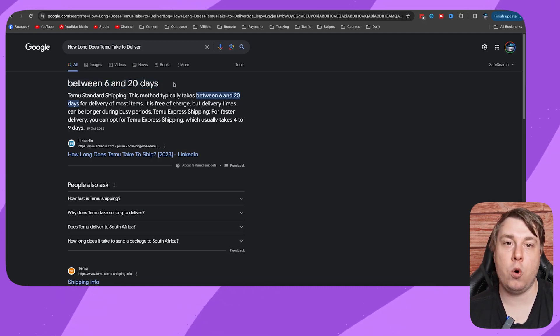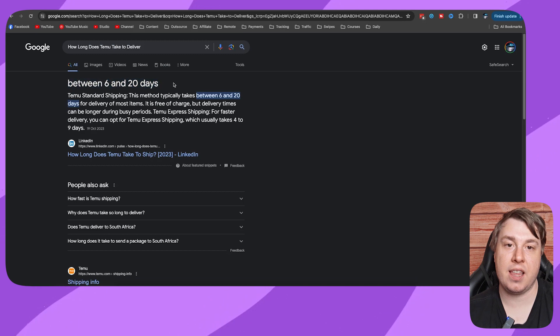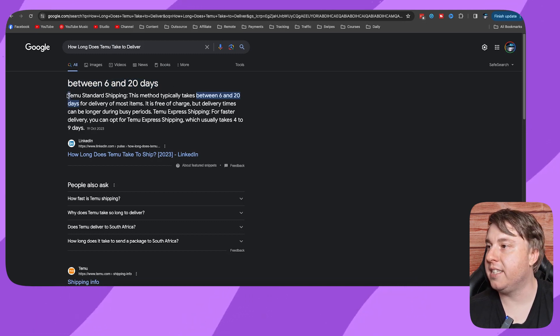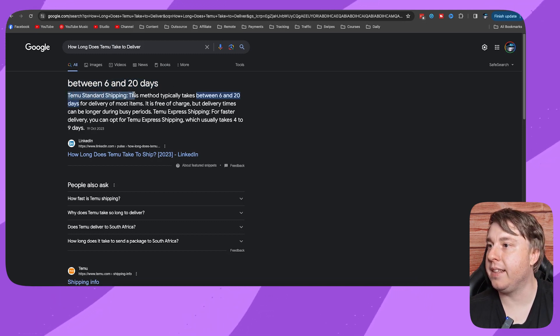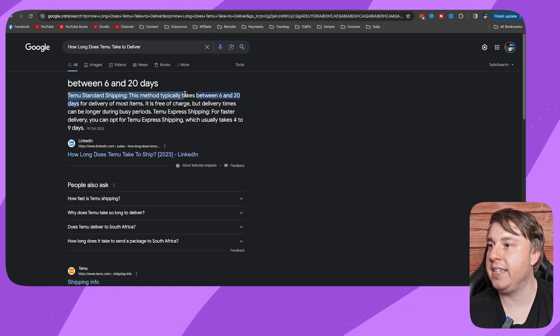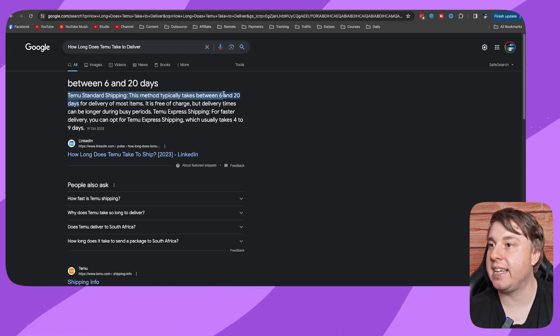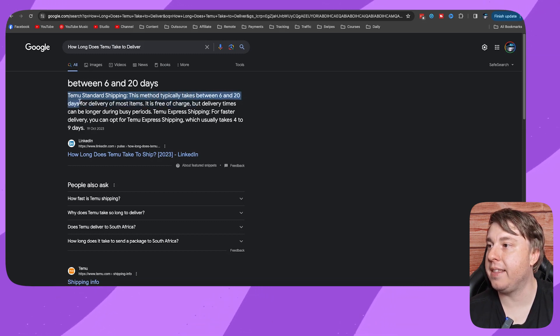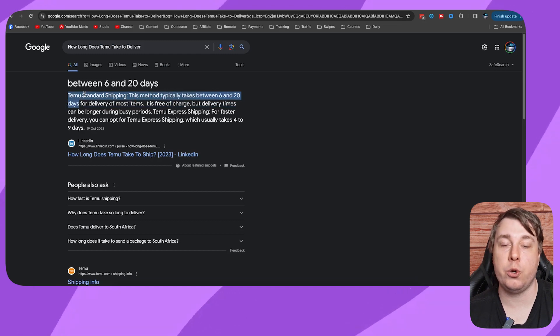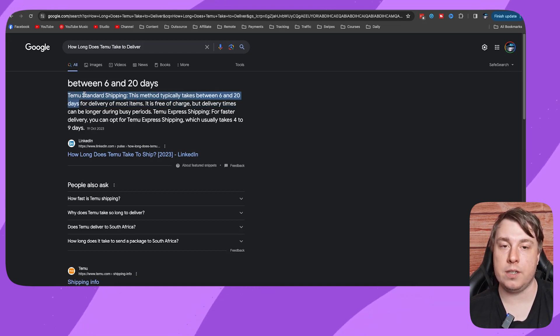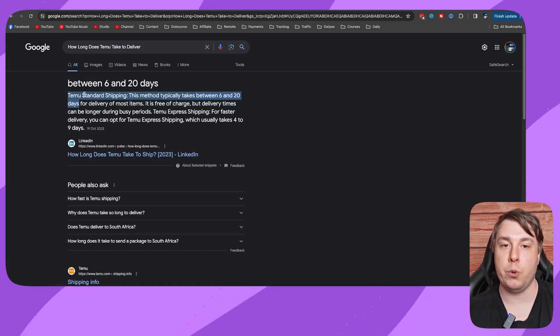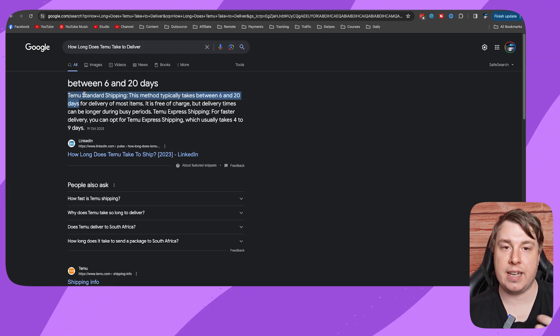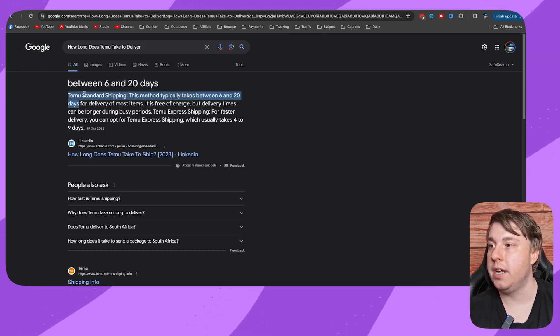So sometimes it can take almost a month in order to get your product delivered. You can see here, Timu standard shipping, this method typically takes between 6 and 20 days. So if you select standard shipping, that's how long it should take to get your delivery to you. Now 6 to 20, it's kind of a broad range.